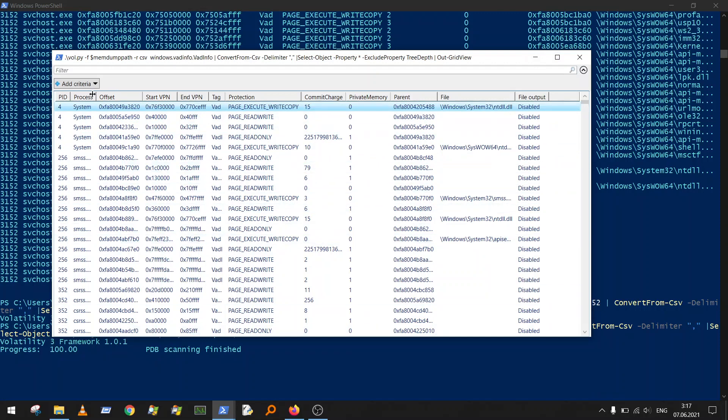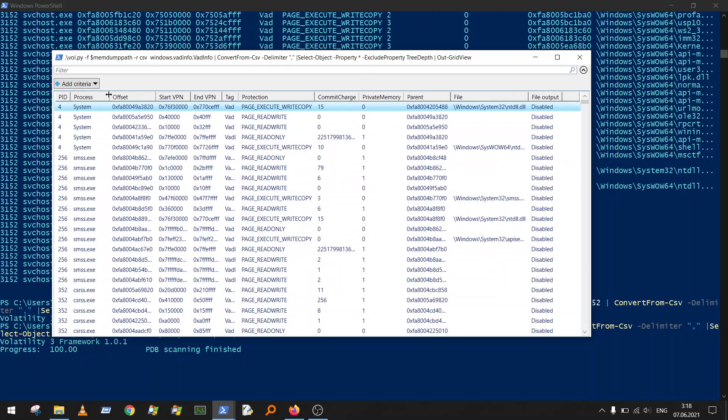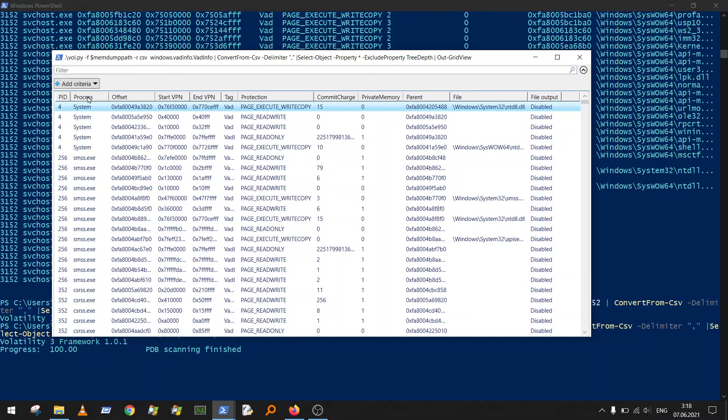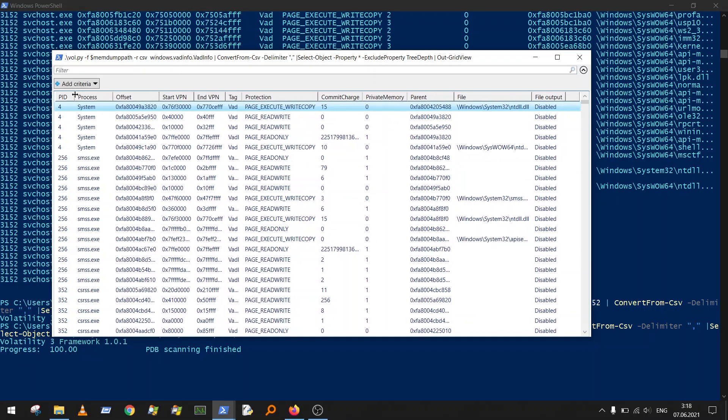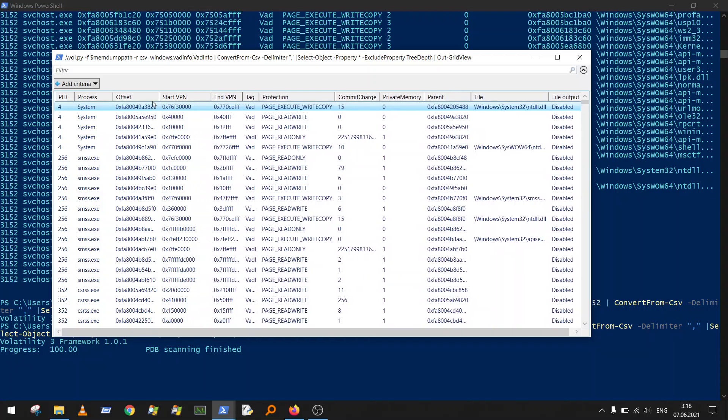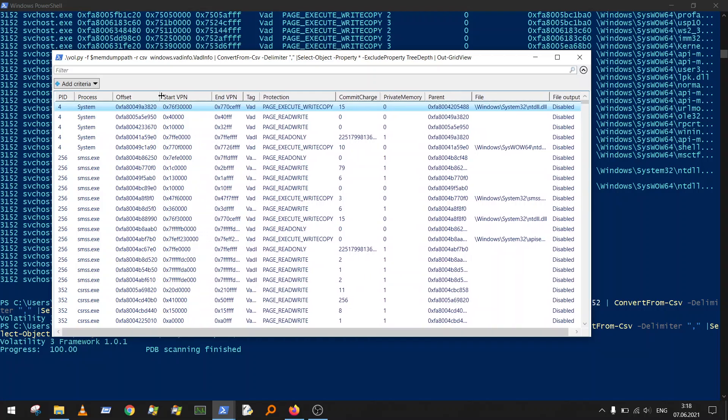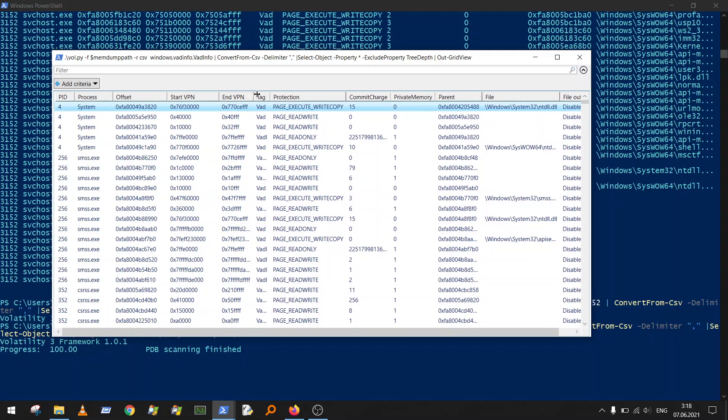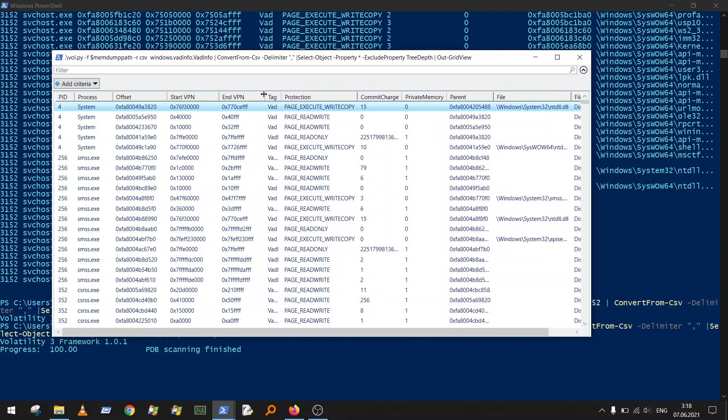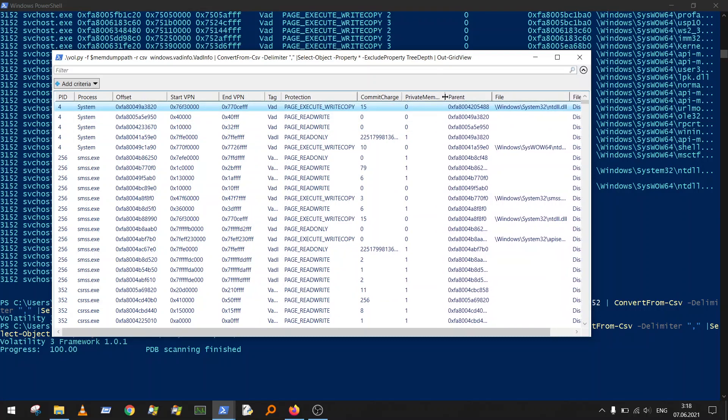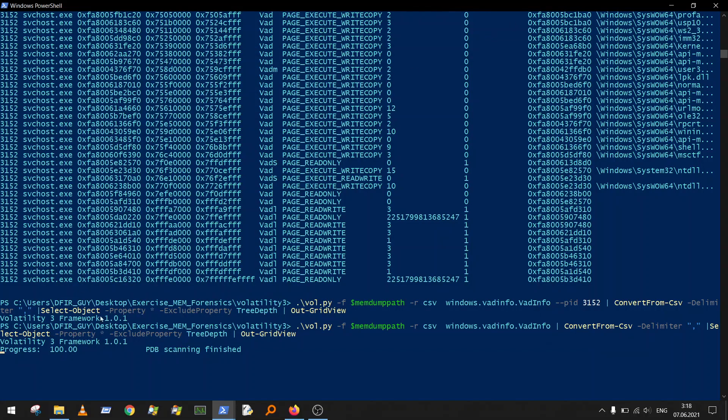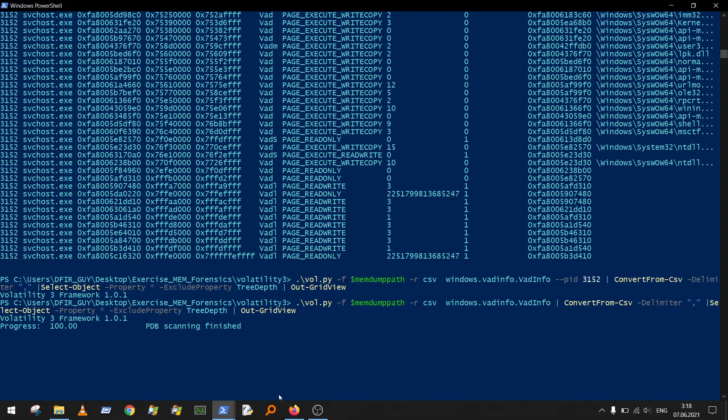Basically you get virtual address descriptor info about memory ranges from all processes running in our memory dump. It's still running, and it's done.